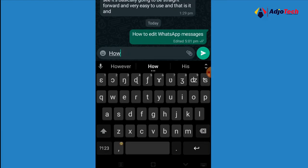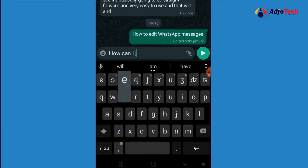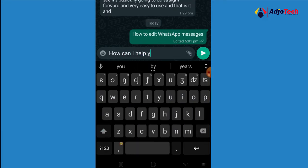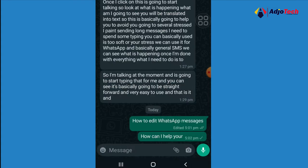Let's say I type 'how can I help you' and I made a mistake and sent this message. The best you can do is to actually edit this message, which we didn't have on WhatsApp before — but the good news is that we now have this feature.